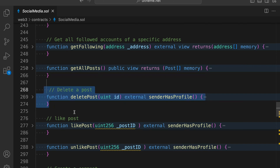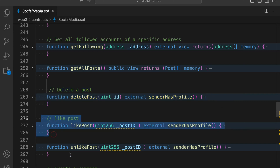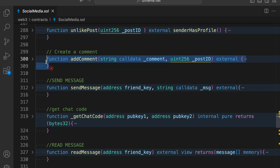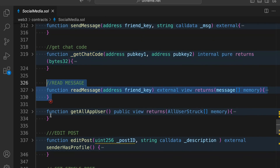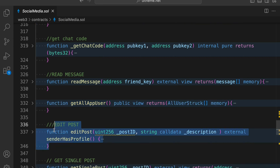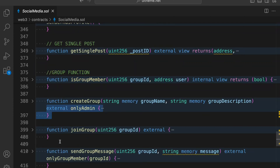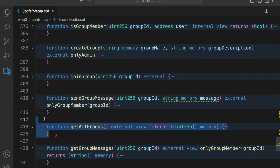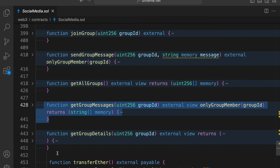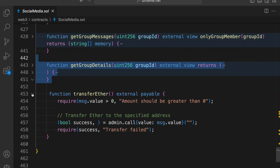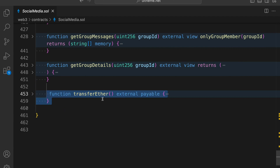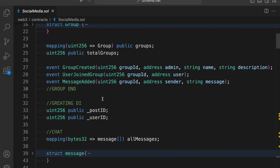We have delete post - keep in mind that when you are deleting any data, you have to do it properly, otherwise you're going to create an address like zero zero and that's going to create a problem, which I will tackle in the project. We have like post, unlike post, add comments and messages, get cheat code, read messages, get all user, edit post, get single post, is group member, create group confirmed based on the admin, join group, send group messages, get all group, get group messages, get group details. The last function is transfer ether, because when the user purchases the membership we have to transfer the funds. That's the entire smart contract we're going to create together.